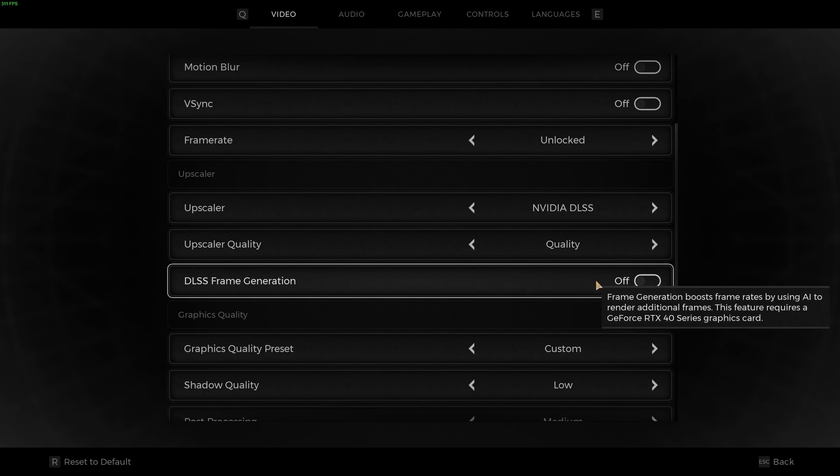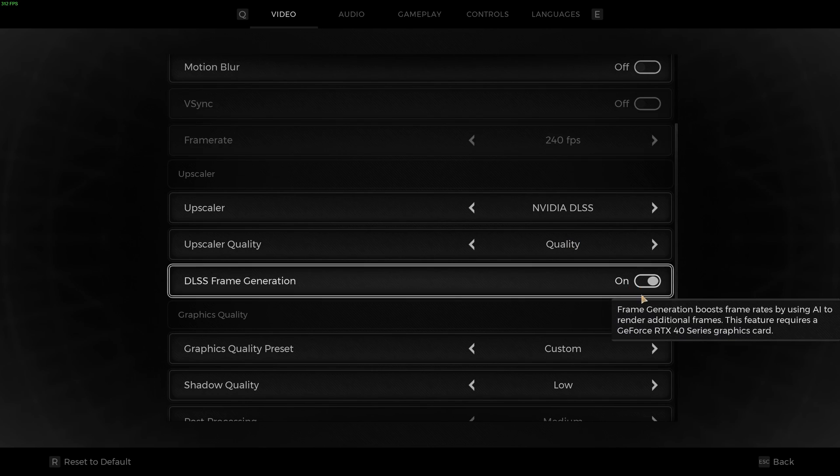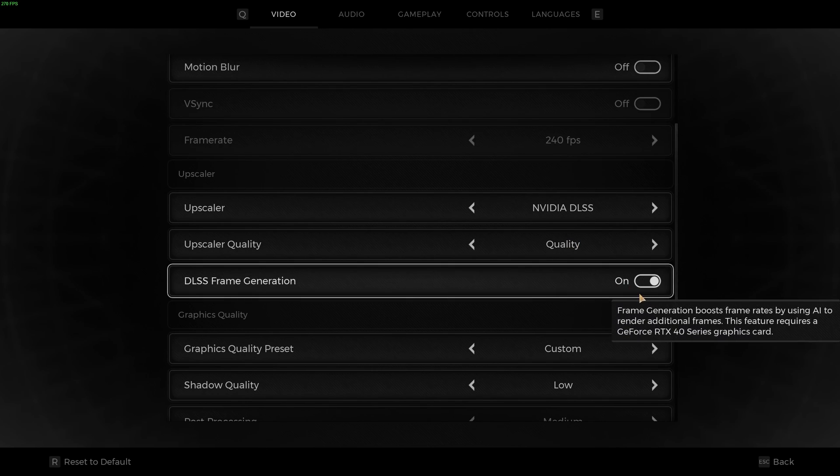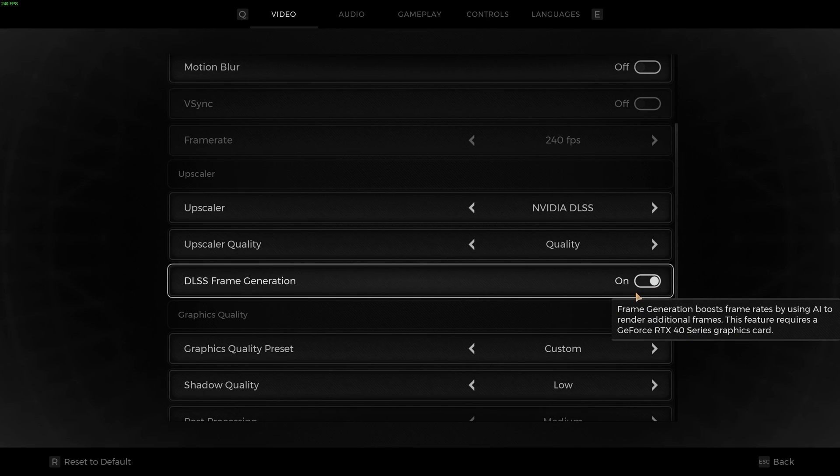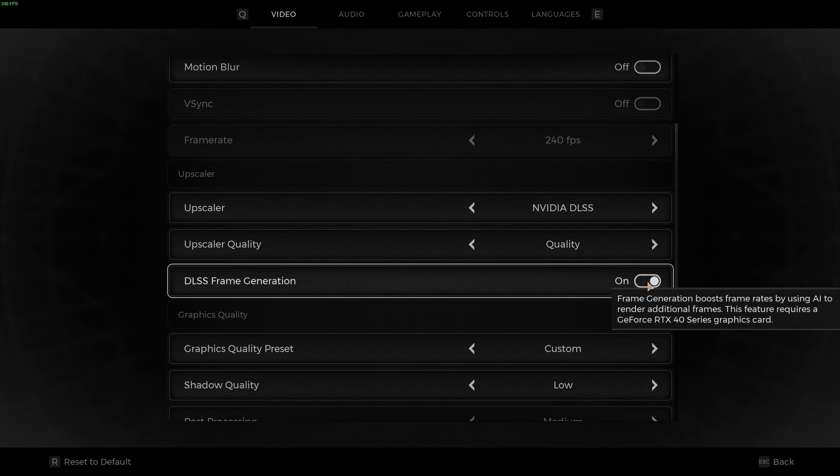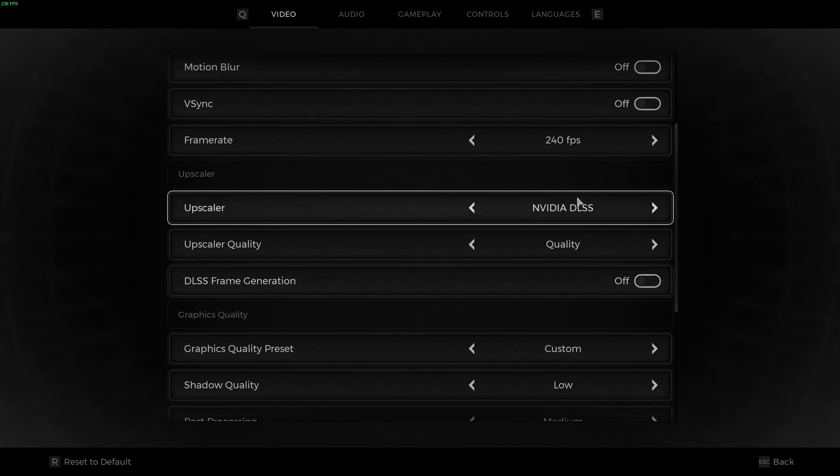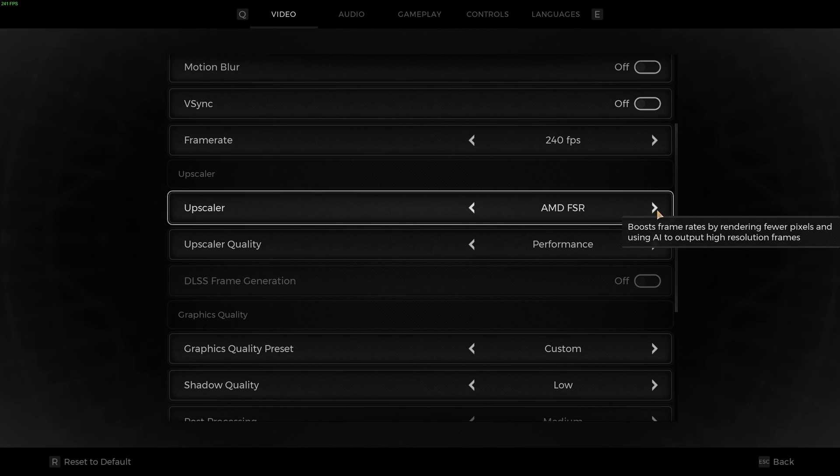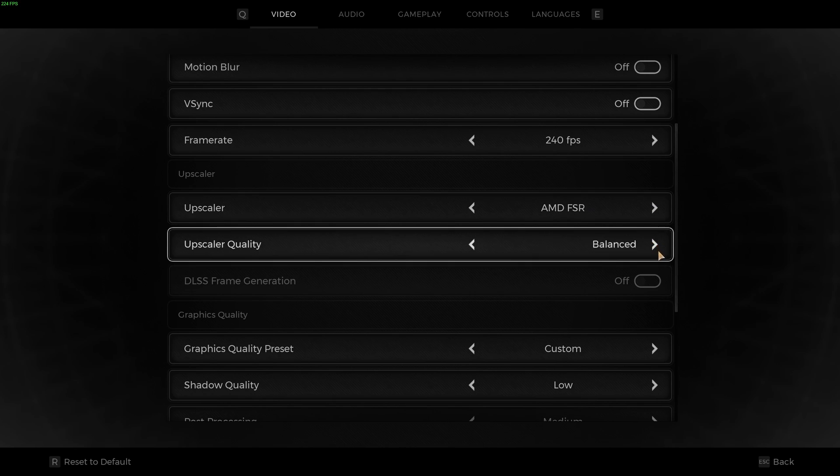And if you have an RTX 4000 series card, I really recommend to use the frame generation. It's going to do some magic to your FPS. So super important. If you don't have an NVIDIA card, I recommend to go with the FSR at quality. Pretty much the same thing.